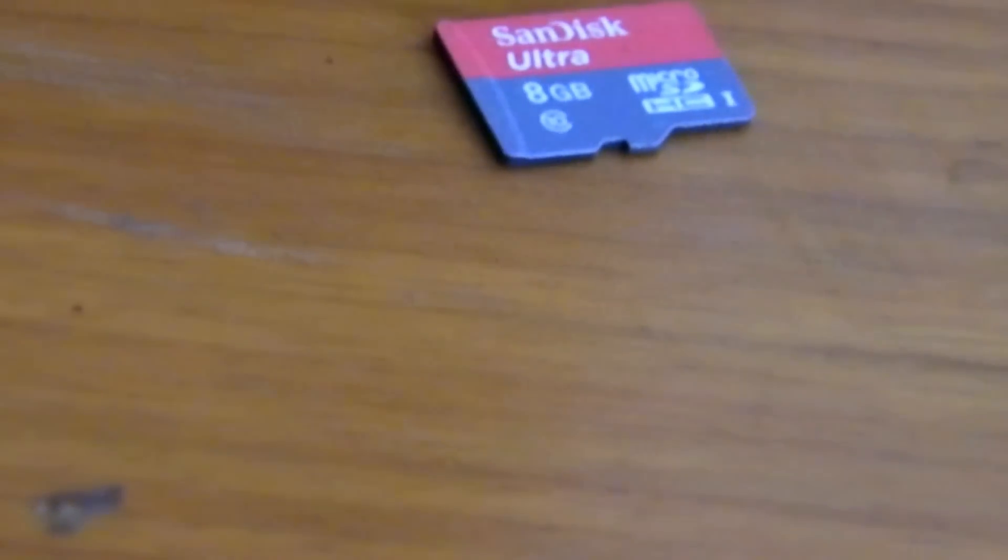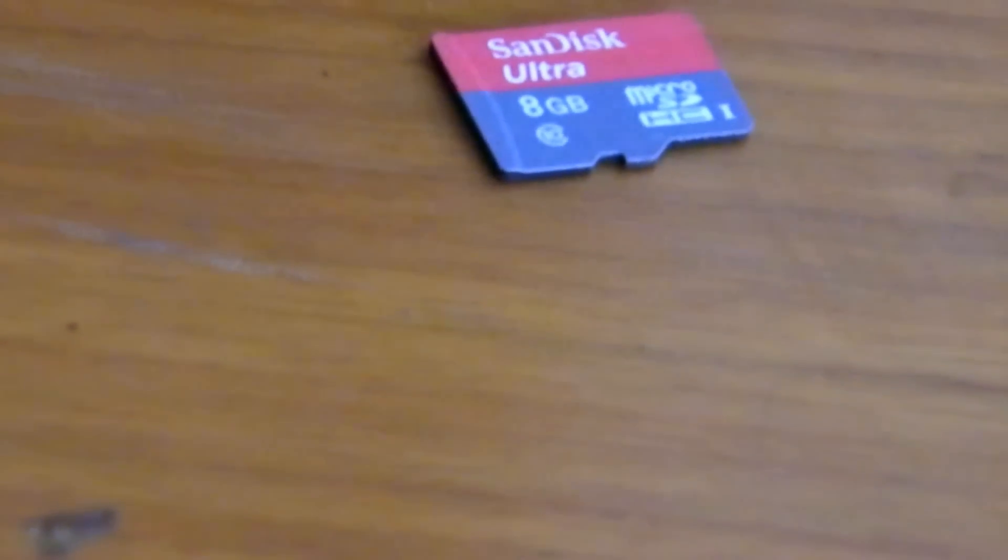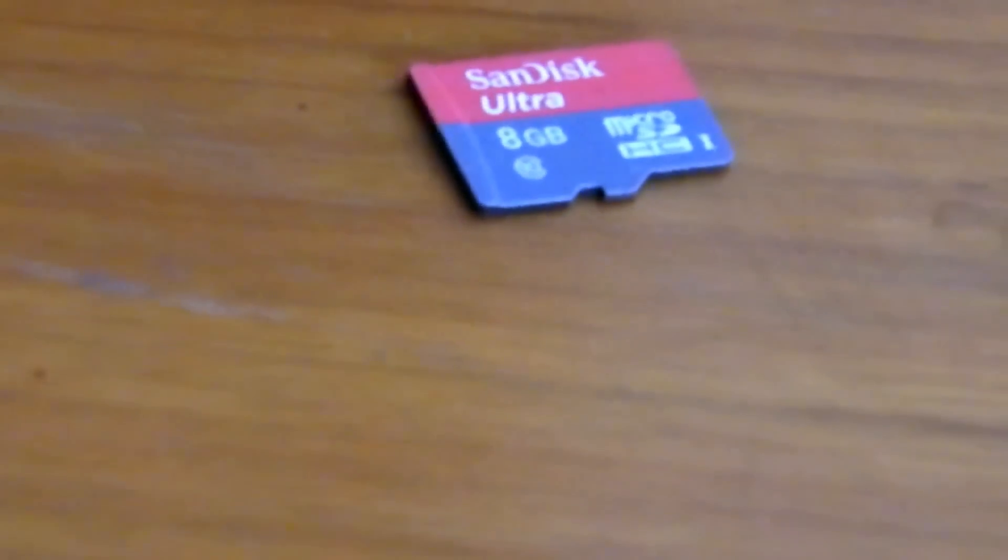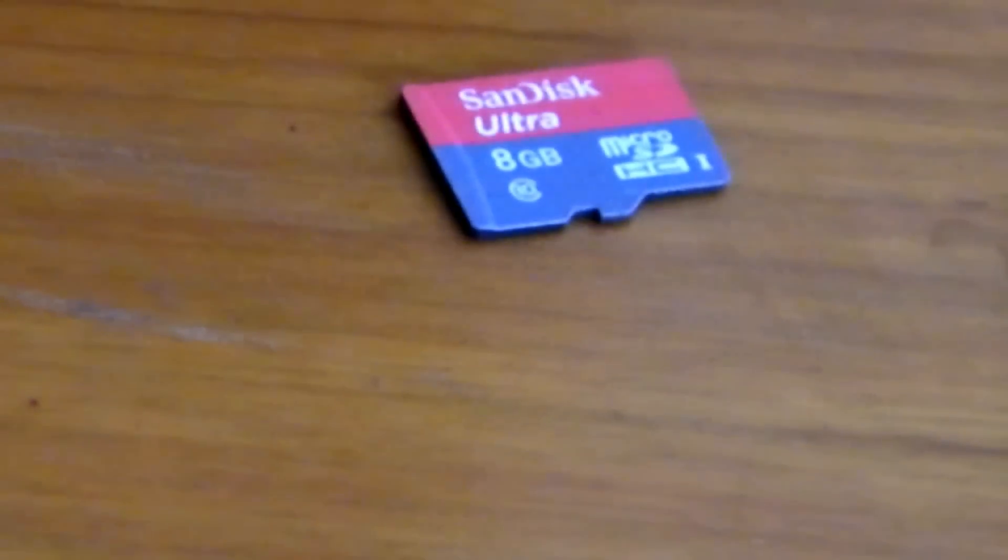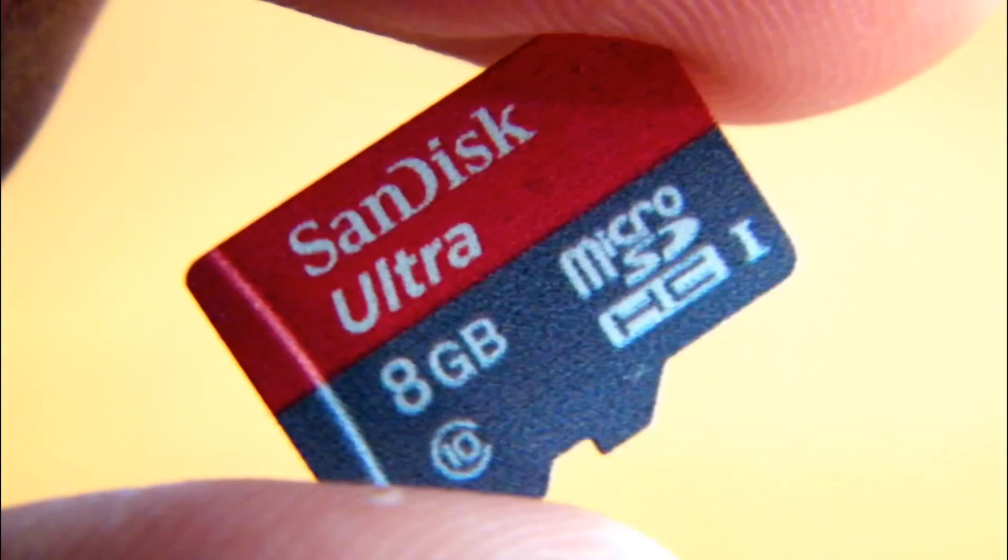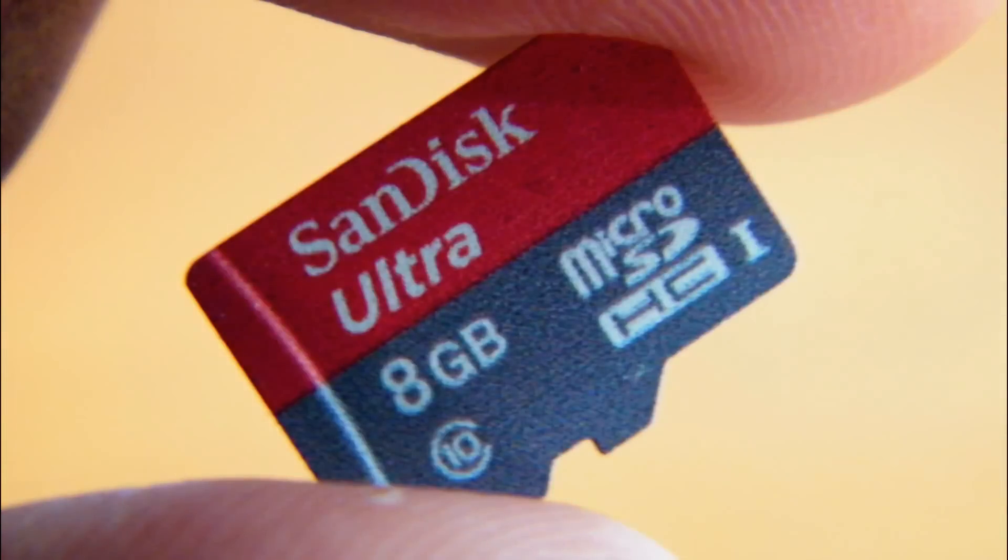A microSD card. 4 GB class 4 is the minimum requirement, but using a higher class card is recommended.